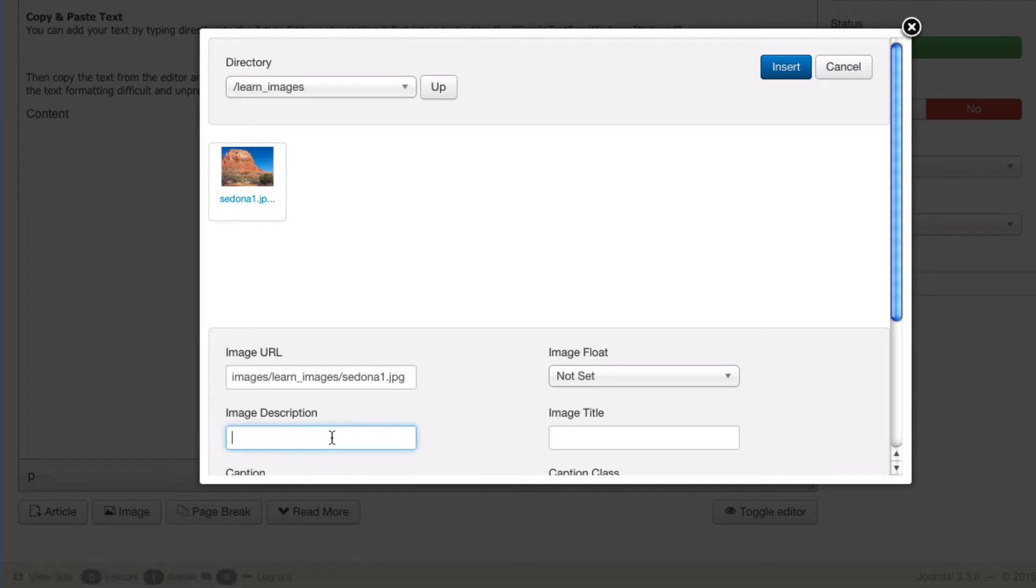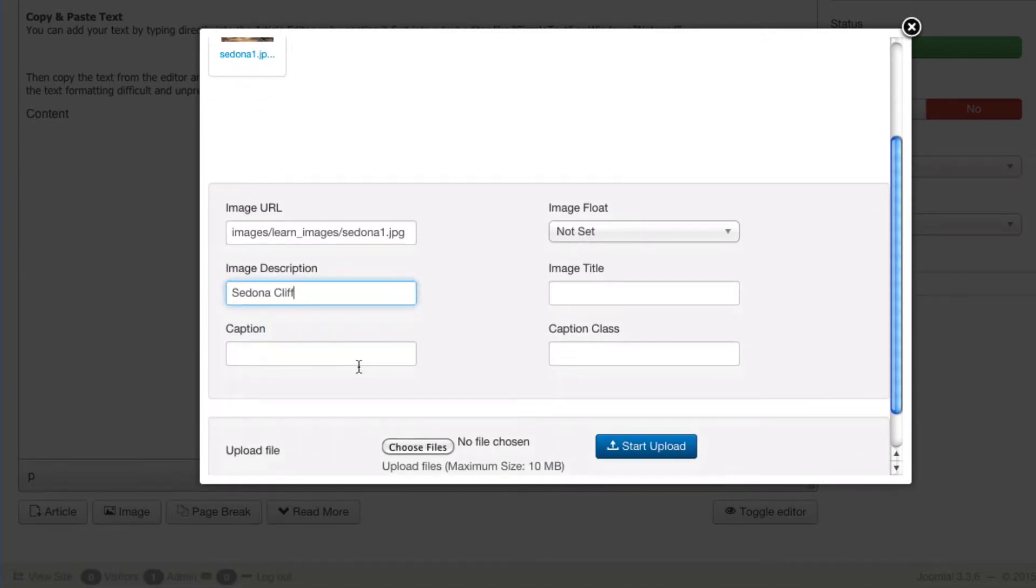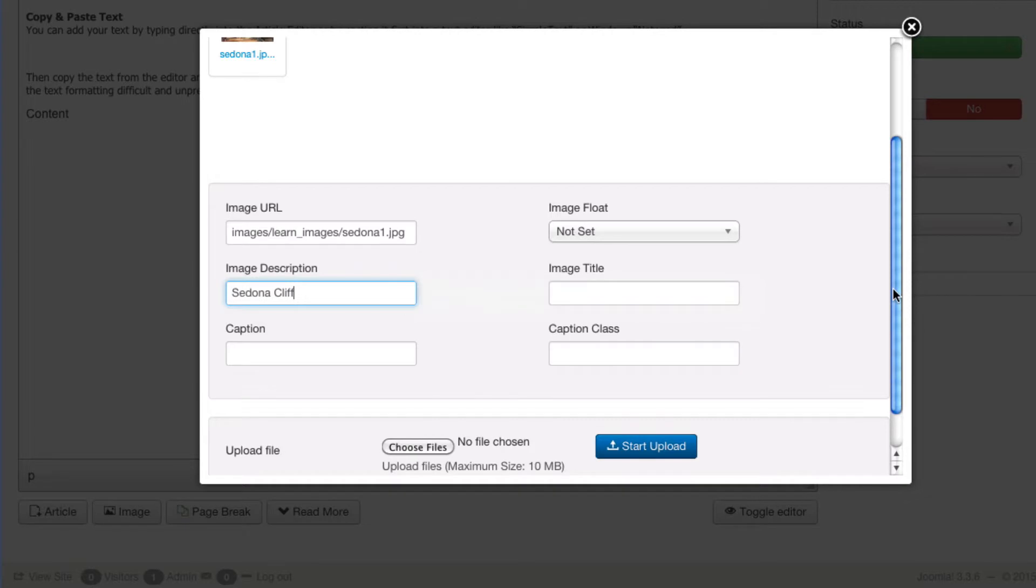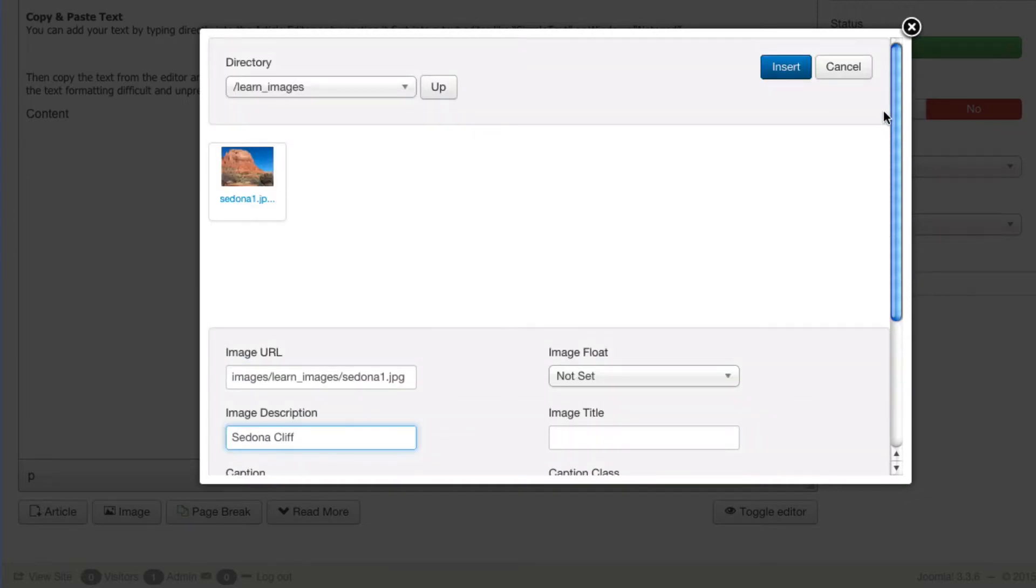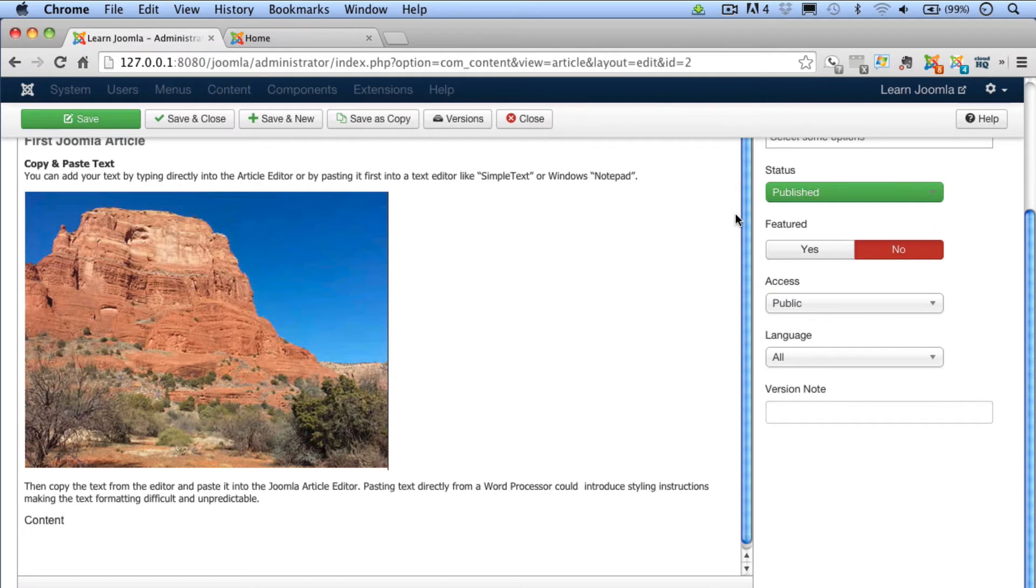Be sure to add an image description. Leave the image float to the default. You can add a caption if you wish and an image title. If you do add a caption, there's a caption class that you can apply that will enter to the class FigCaptionElement. Double check that everything is okay and then click on the Insert button. That will insert the image into the article.